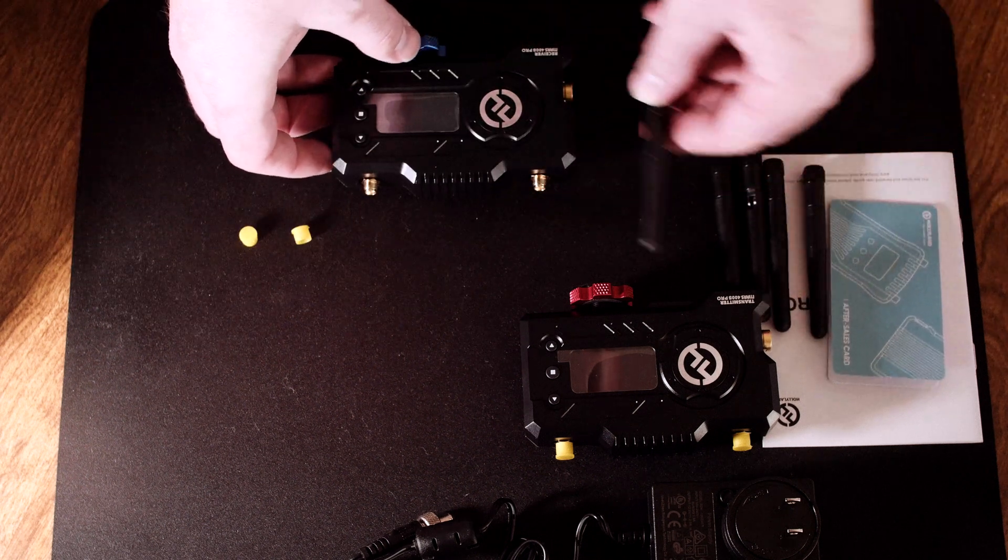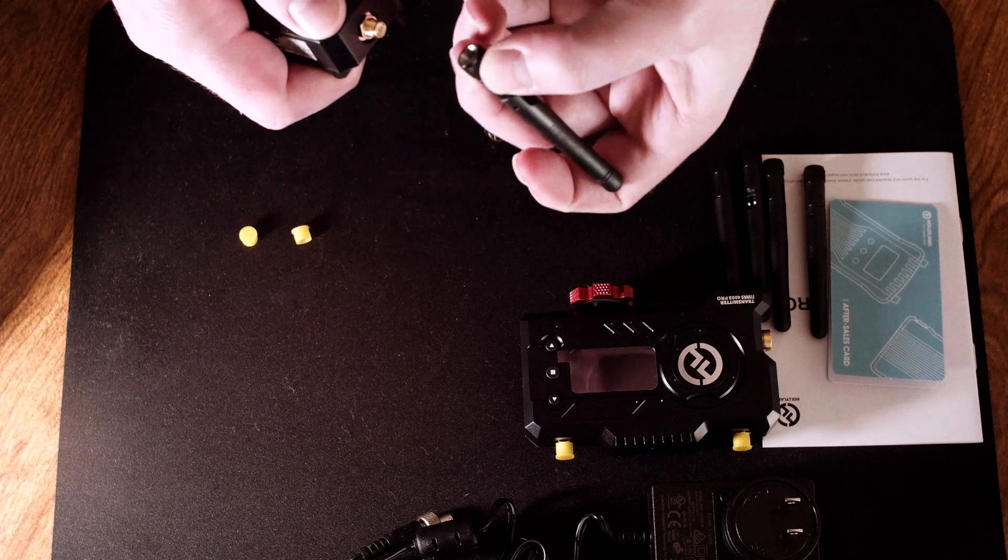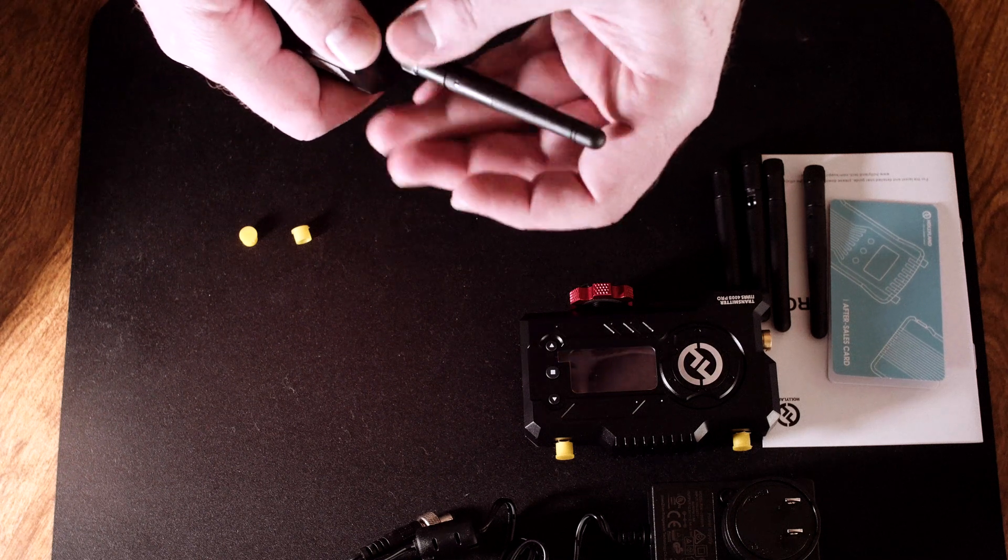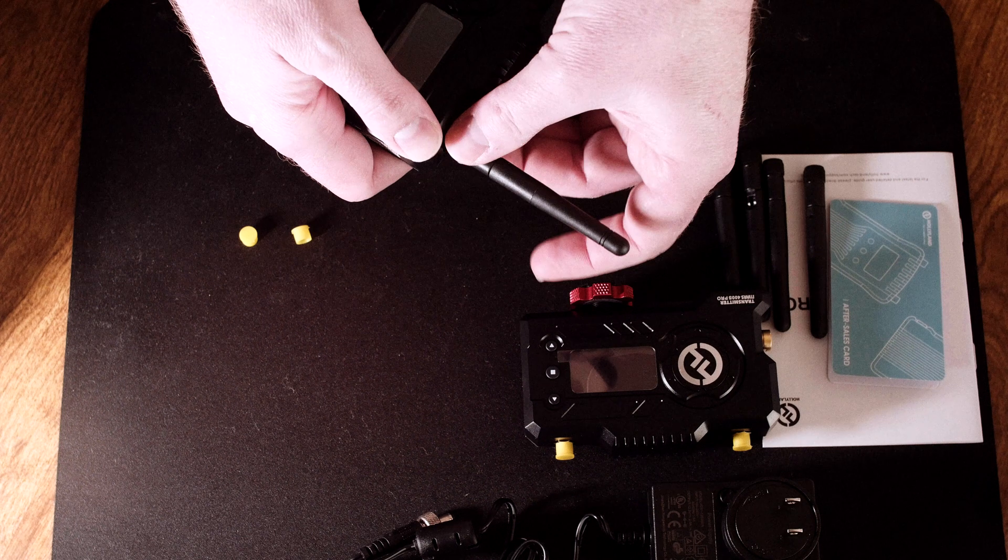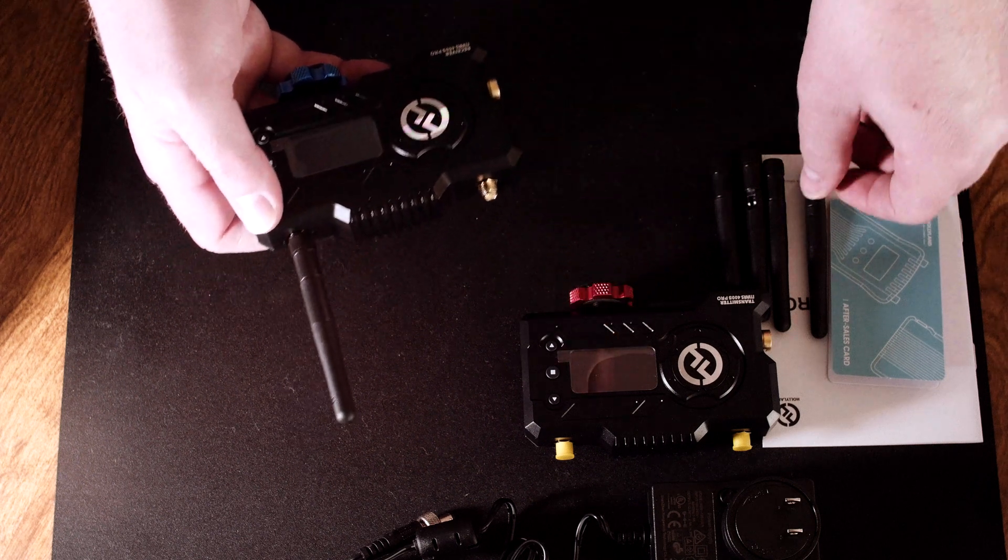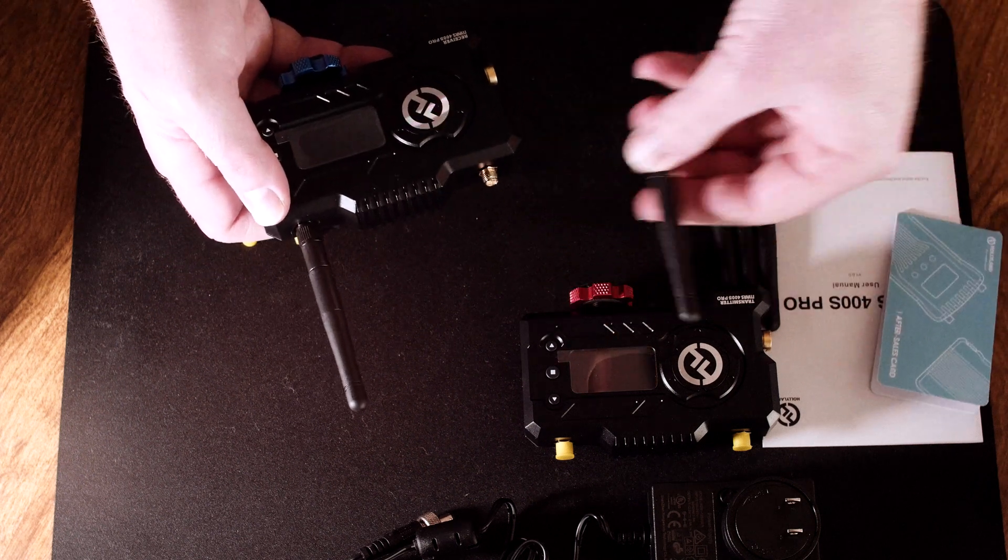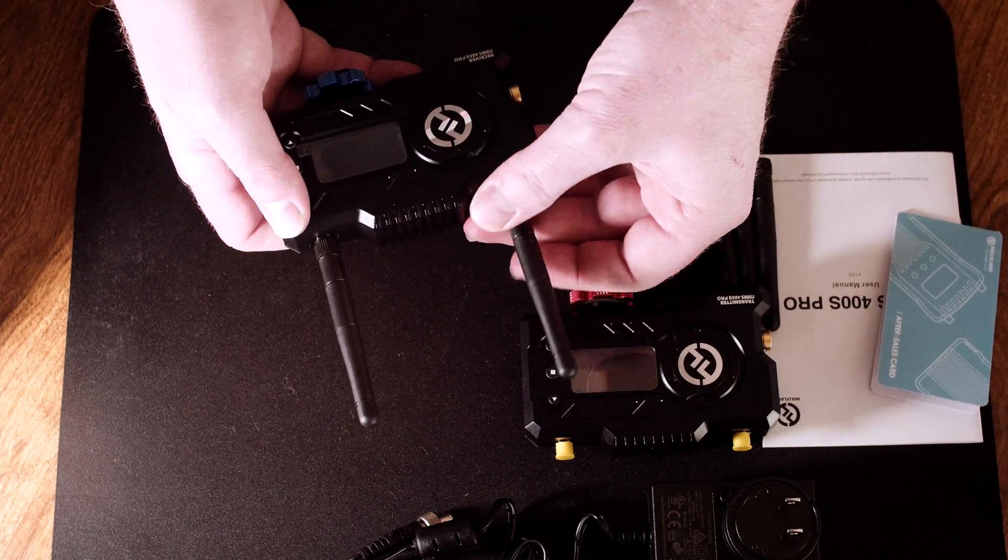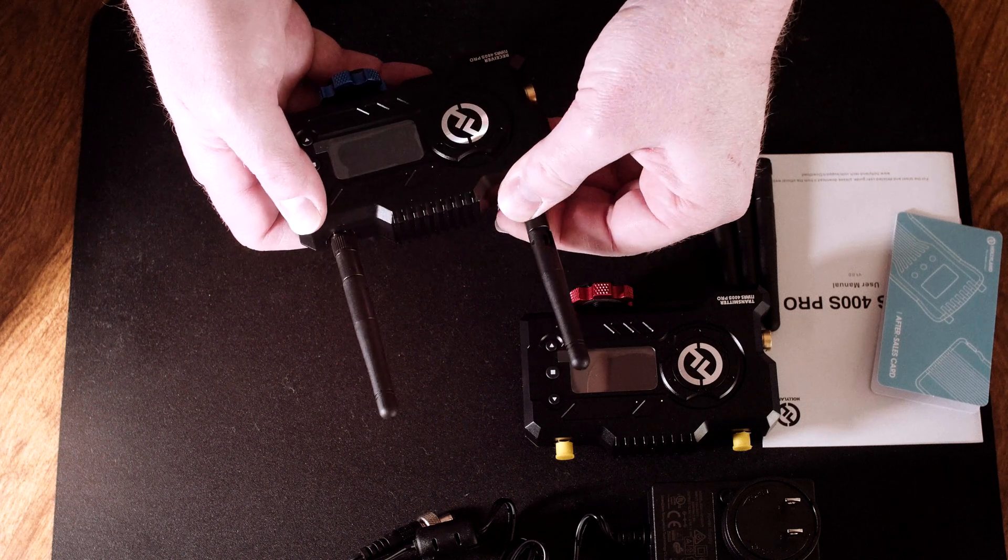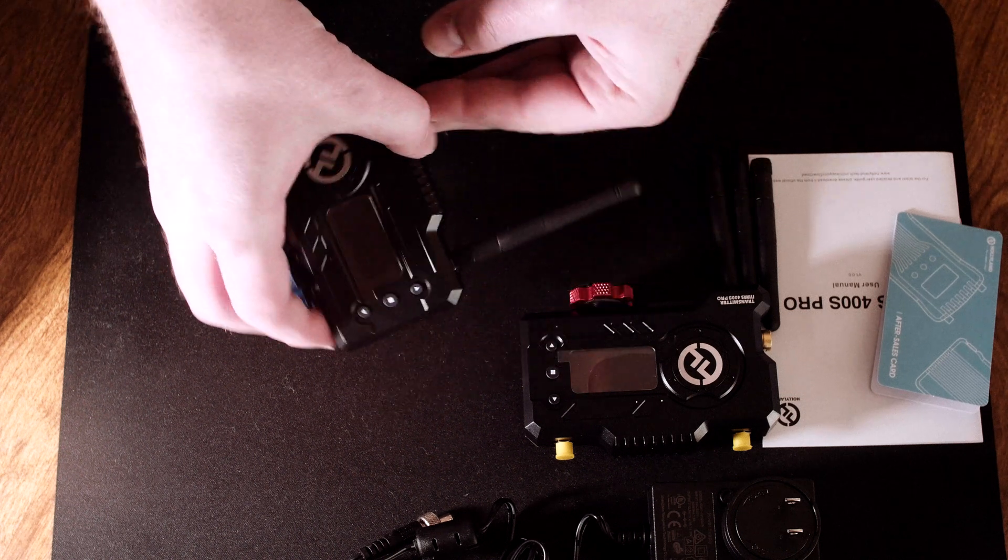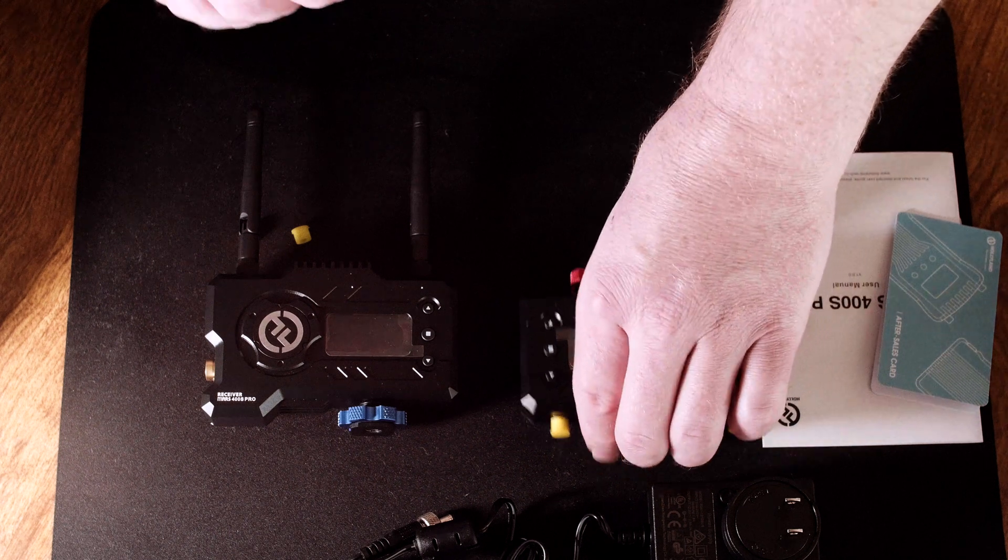The primary use case I can think of where this would be useful would be time lapses where you could leave the camera and then monitor remotely from another building or a vehicle. The receiver has a very good indicator on the OLED screen of the signal quality, so you'll know when you're getting close to the limits of that range.